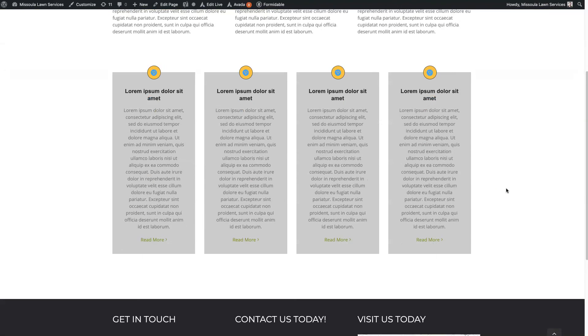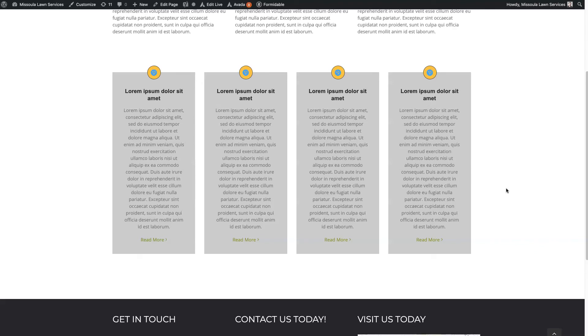All right, so that should give you a basic sense of how the Avada content boxes work. If there is anything that you do have questions about or you're unsure about, don't hesitate to reach out. You can always drop your questions in the comment section below. I'll be sure to get back to them there. And until next time, take care.